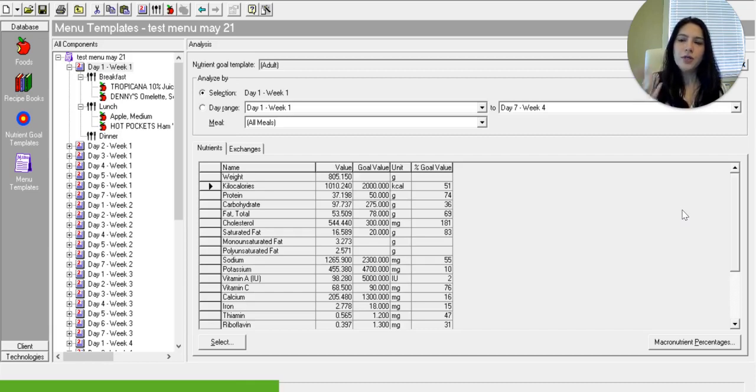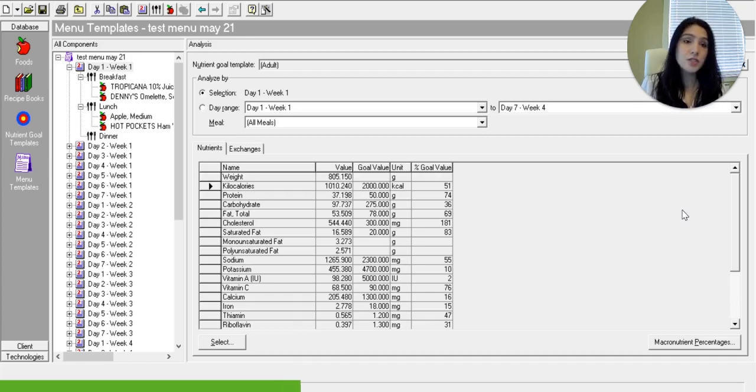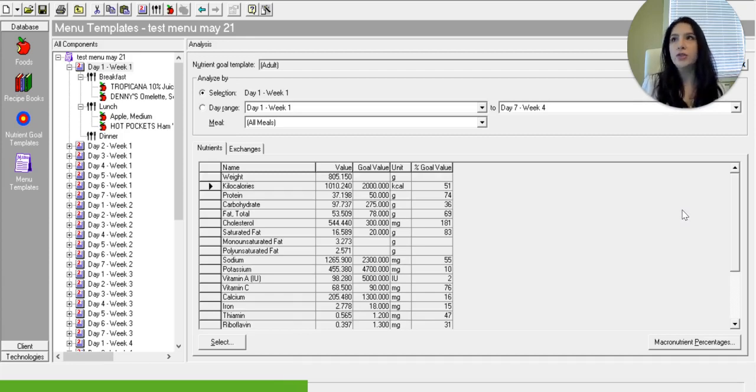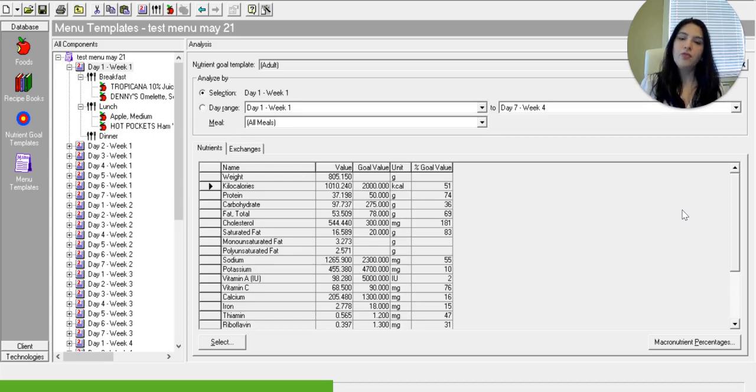So for example, if you look at the screen that I'm showing you here, you can see that if you are serving a hospital inpatient or a school cafeteria, then you can determine nutrient goals for that population.